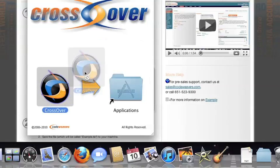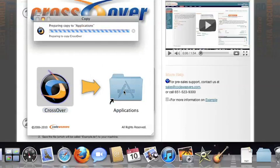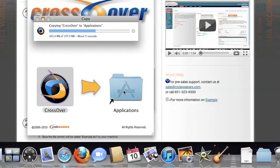Now, drag and drop the CrossOver application into your Applications folder. CrossOver is now on your machine, and you're ready to install Windows applications.